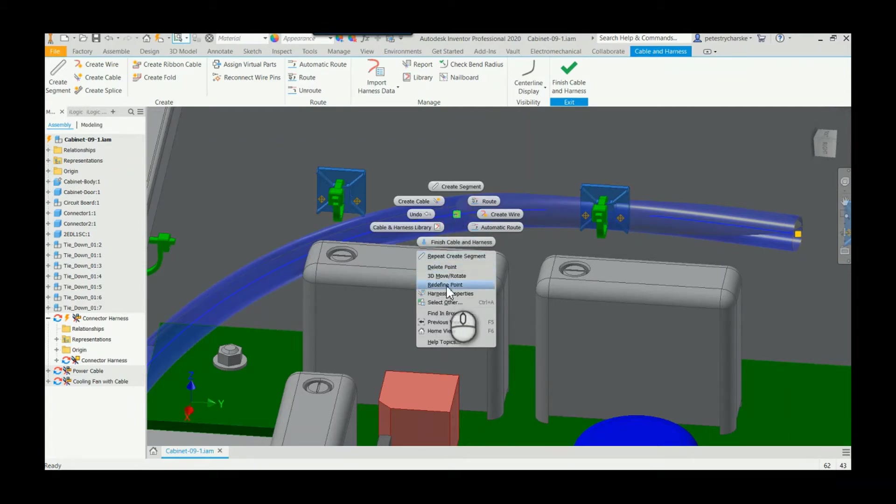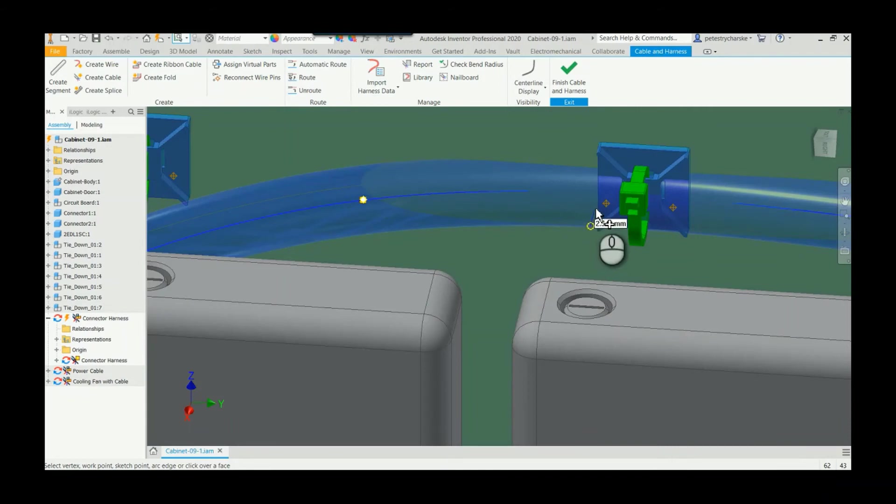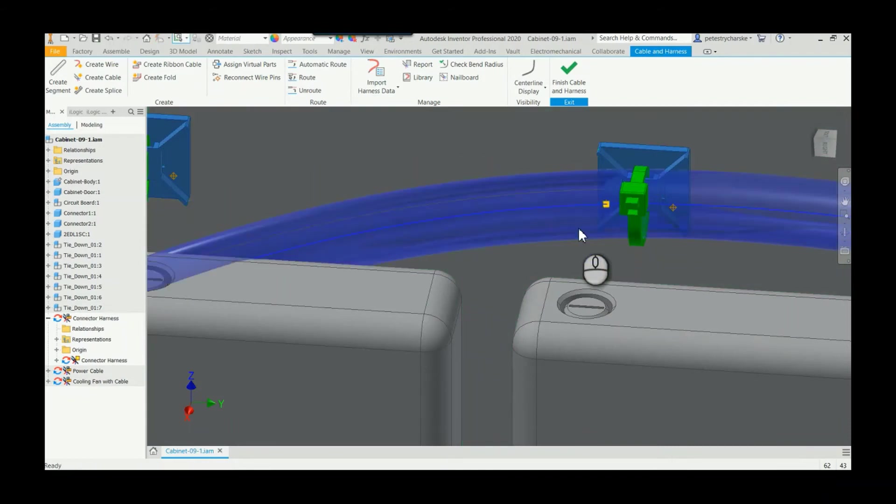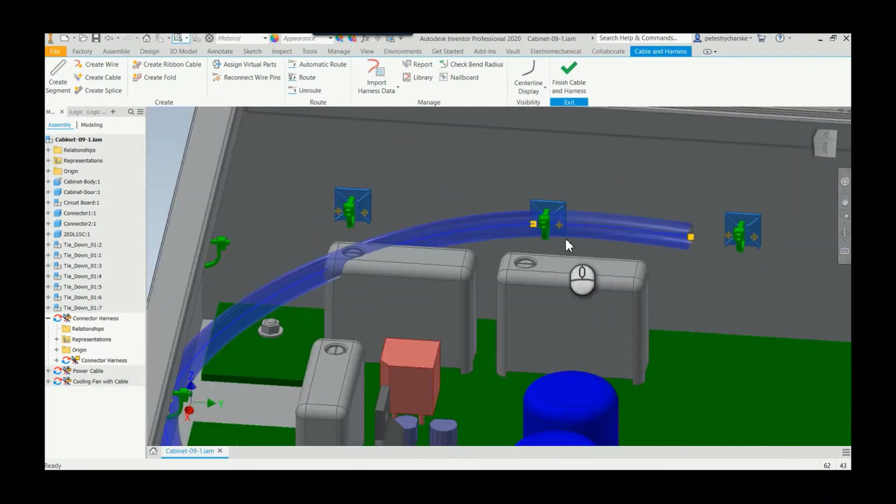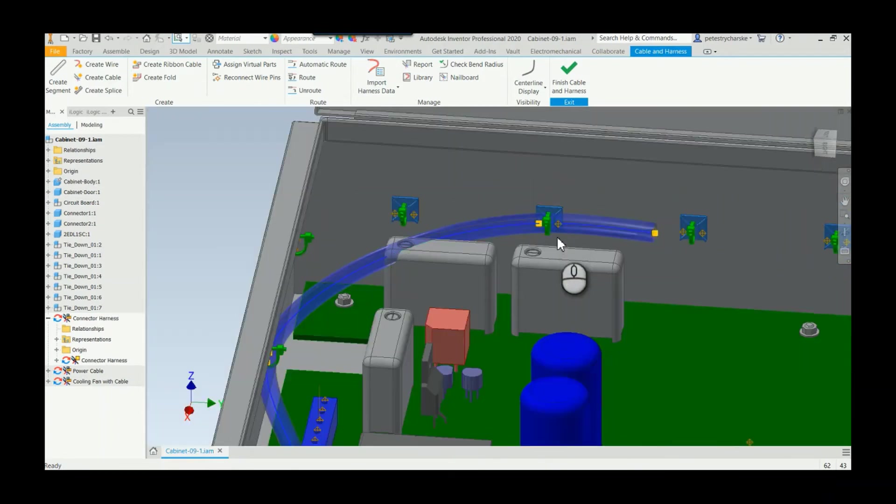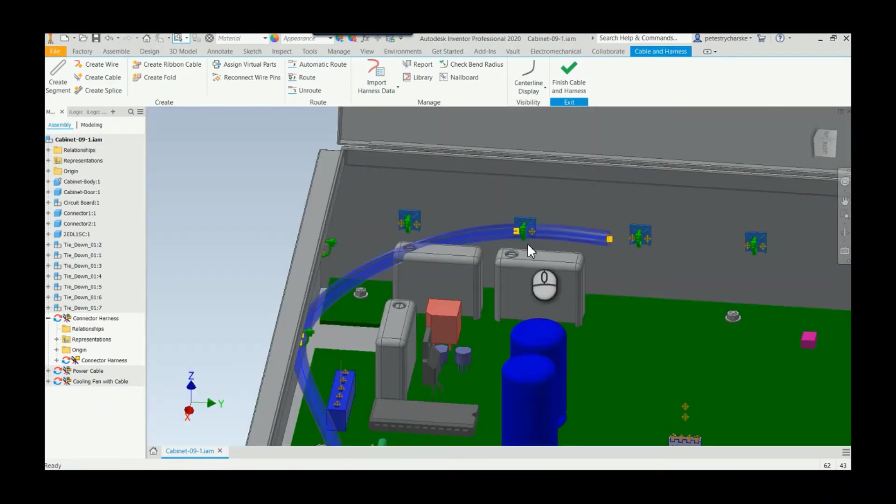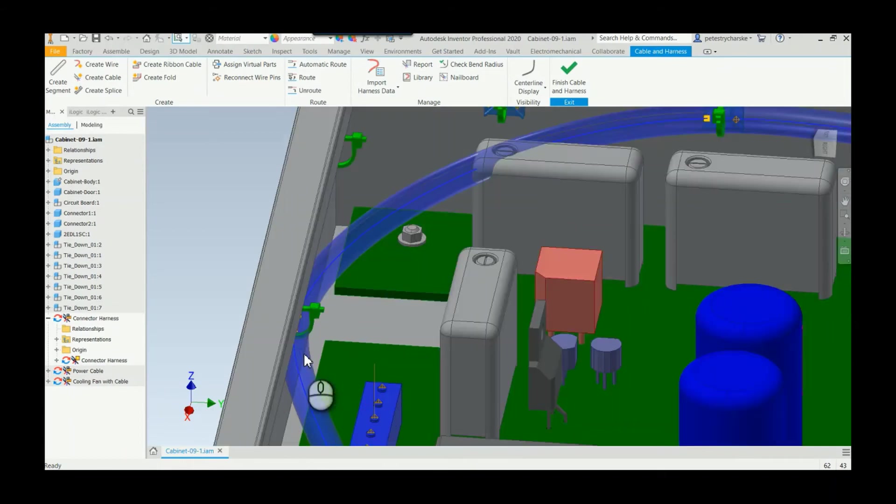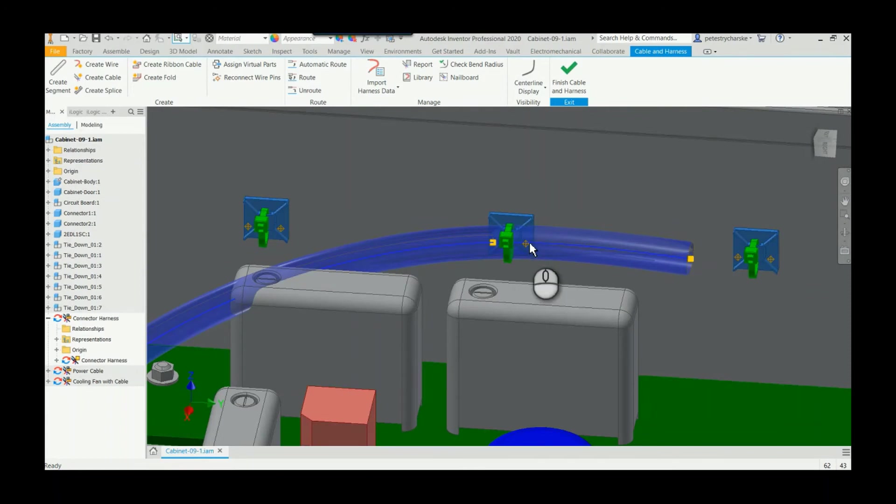When I redefine a point, I can then ask it to pass through one of those other work points. Now, it depends on how much of a stickler you want to be, but it's a 3D spline, so you may want to put a point and have it pass through both halves of a tie. If we don't have a second point, we can click on the central